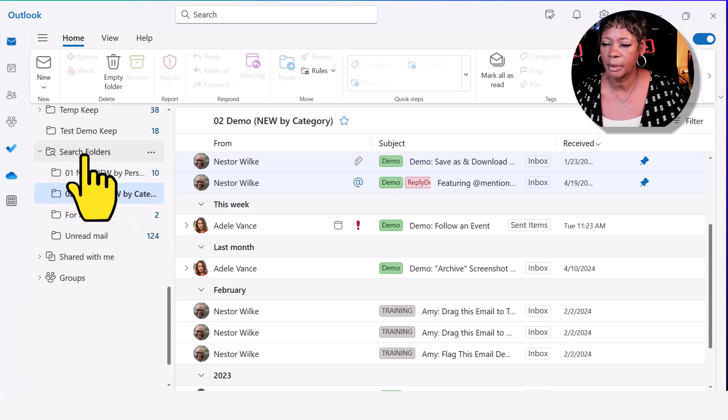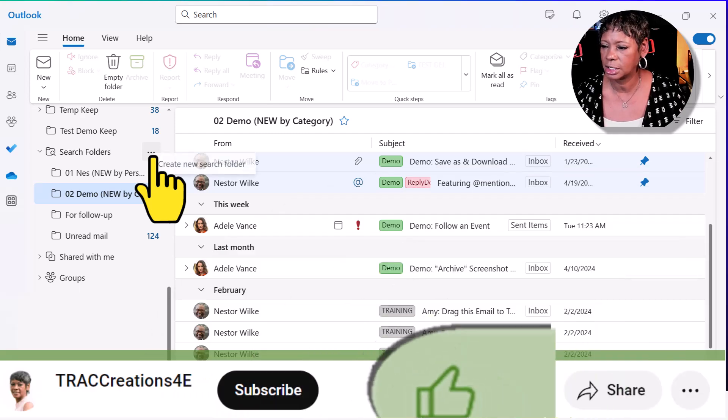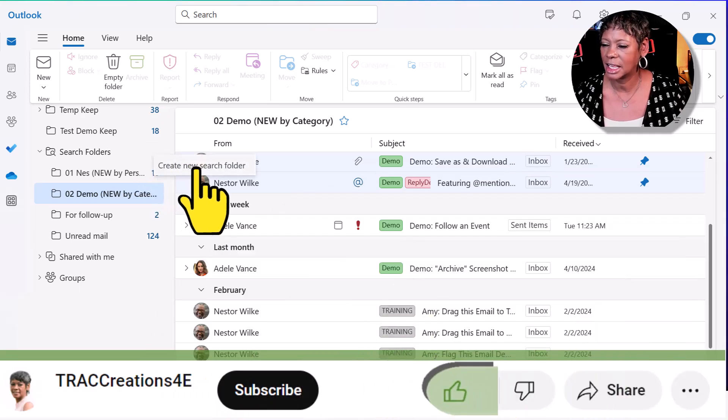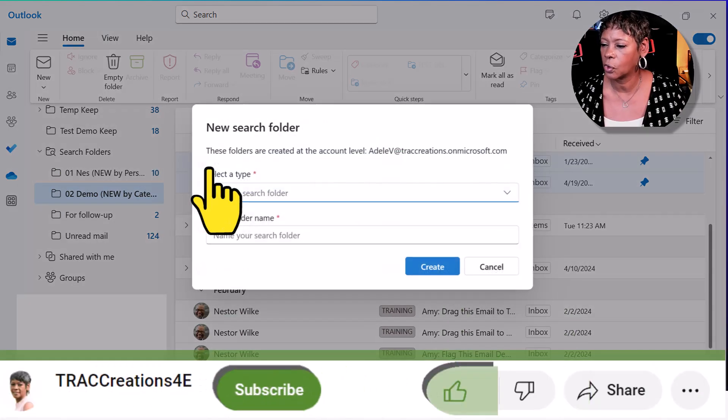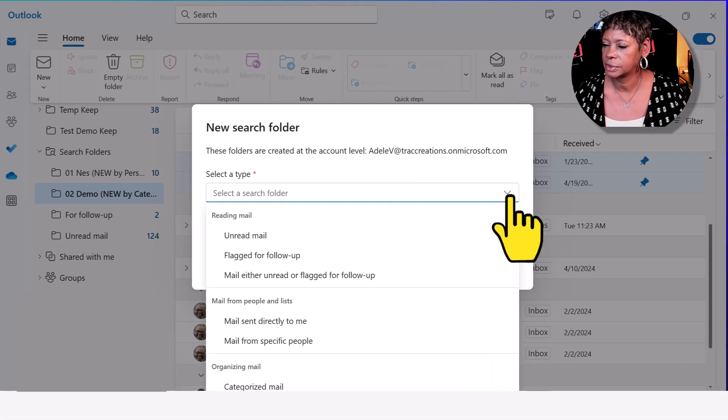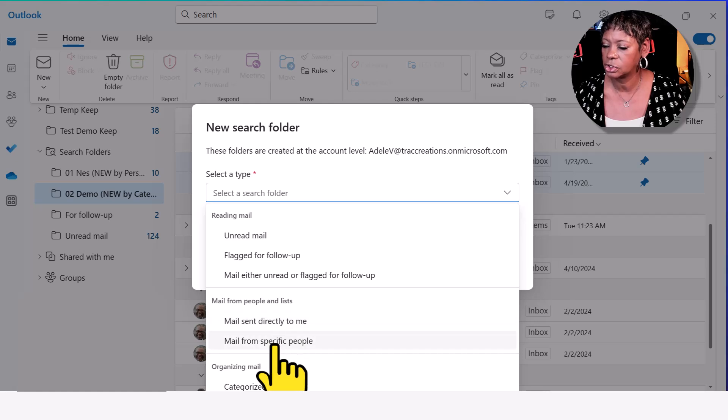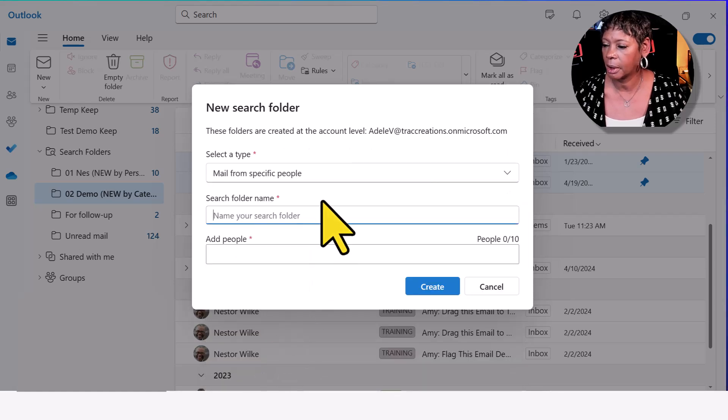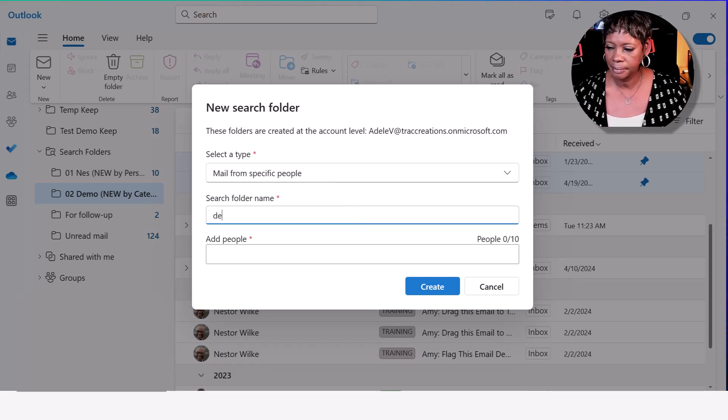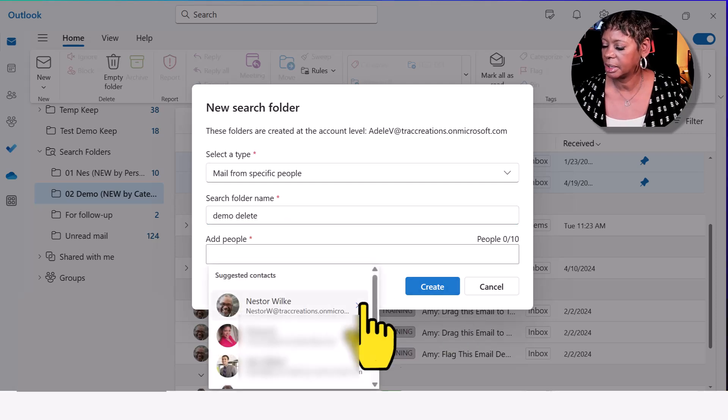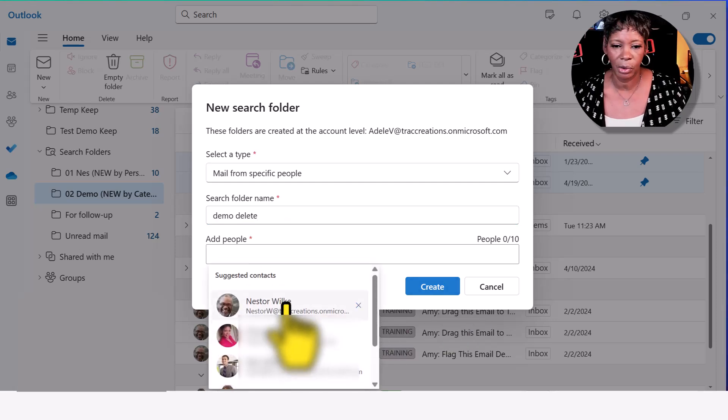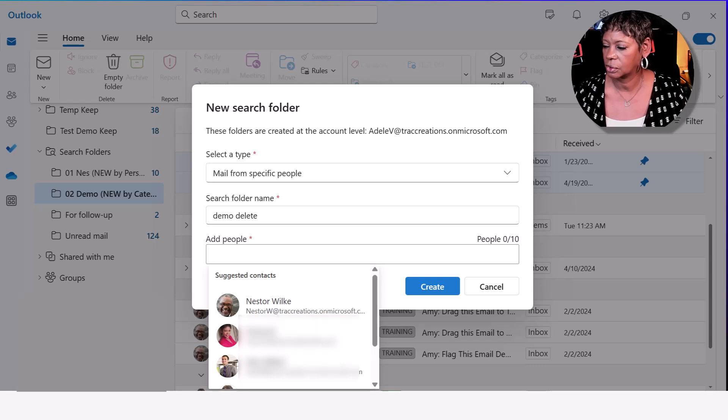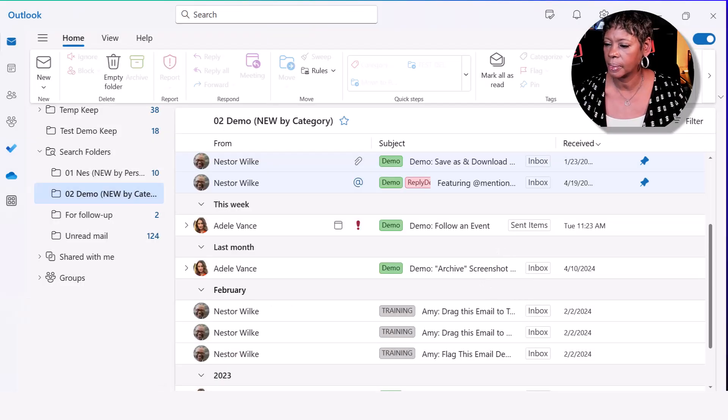So from the search folders, if I click on the more options and say create search folder, you get to choose. You can choose what you want. In this case, I'm just going to say by specific people. I give it a name and I begin adding my people, internal and external. So that's great and it gives you a counter of the number of people.